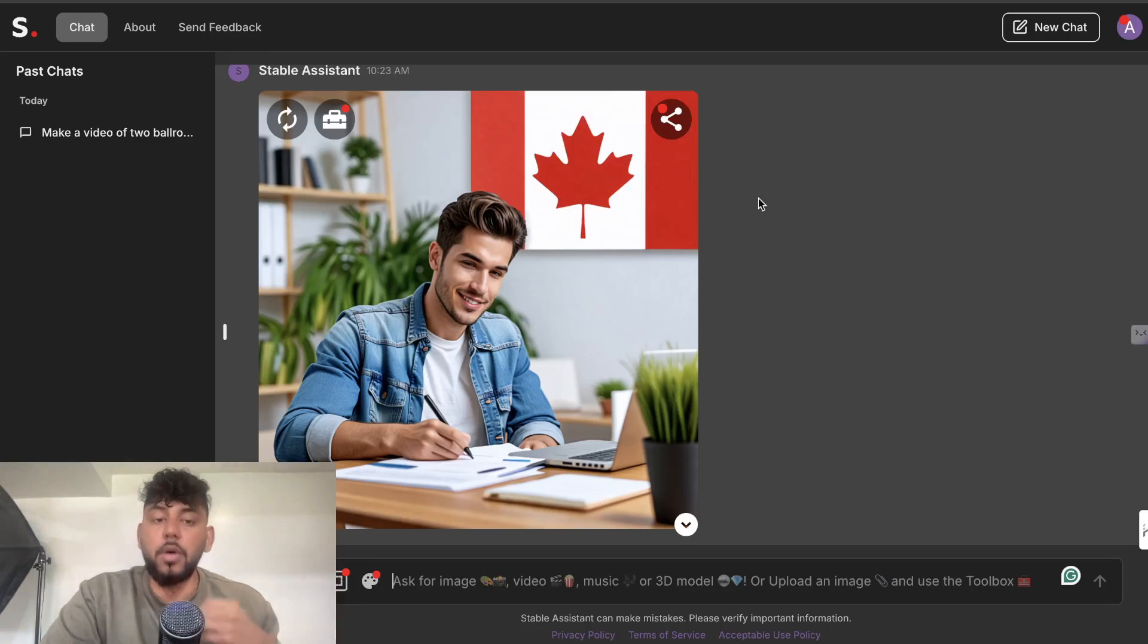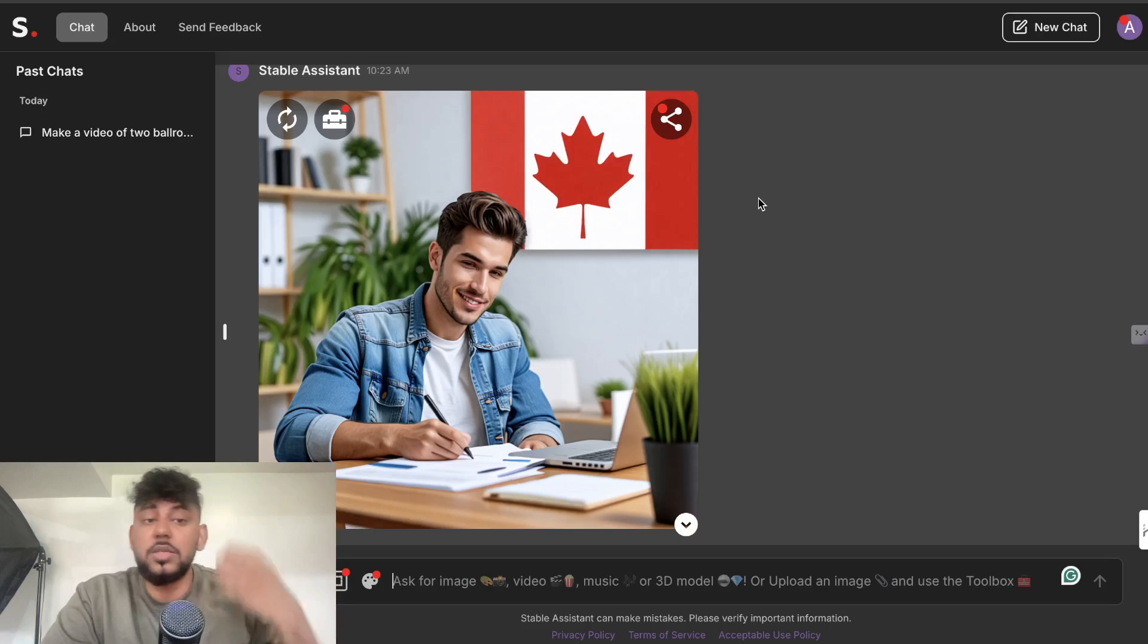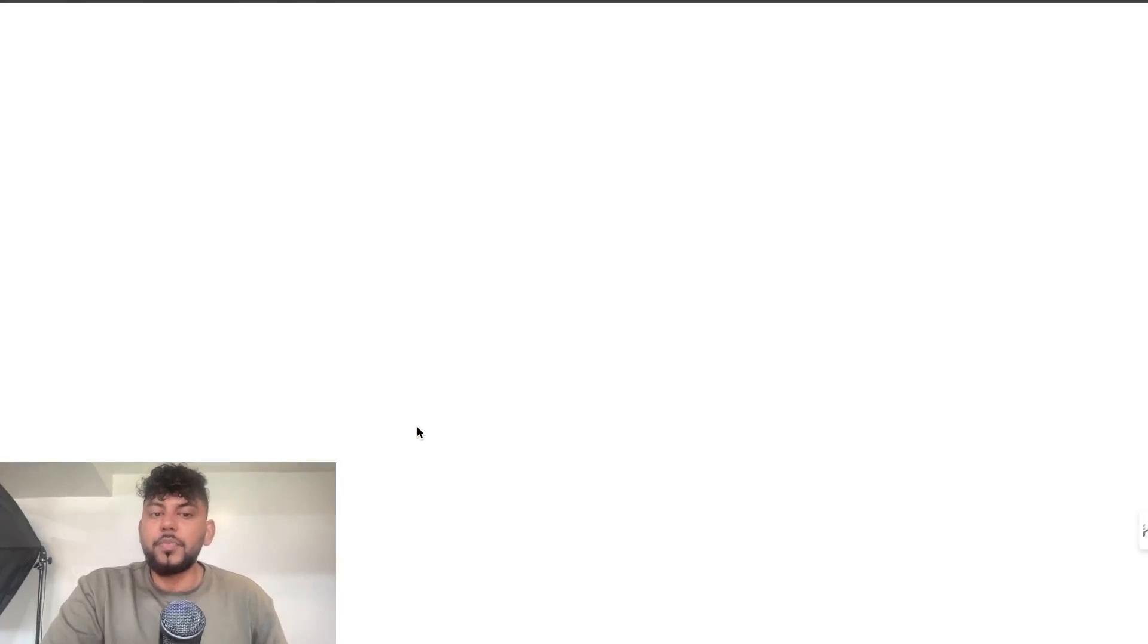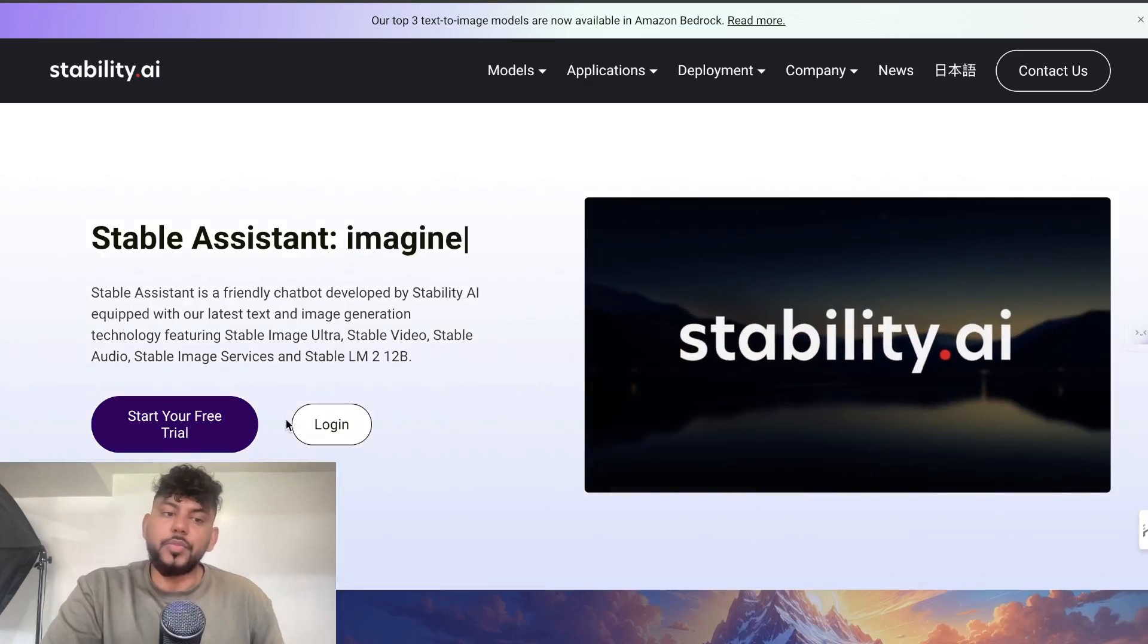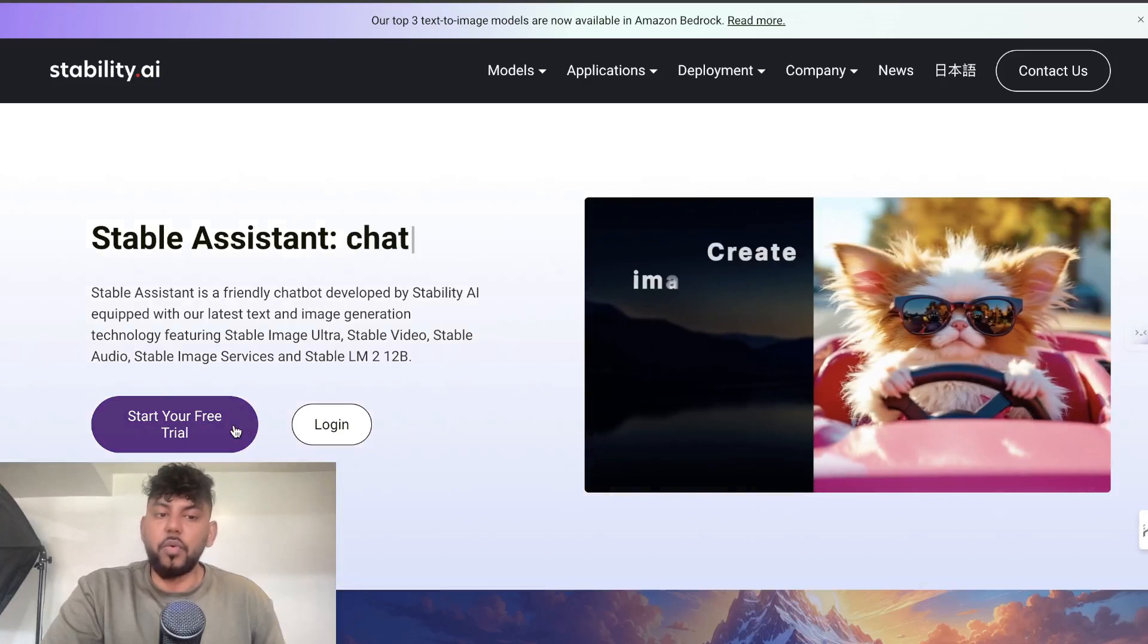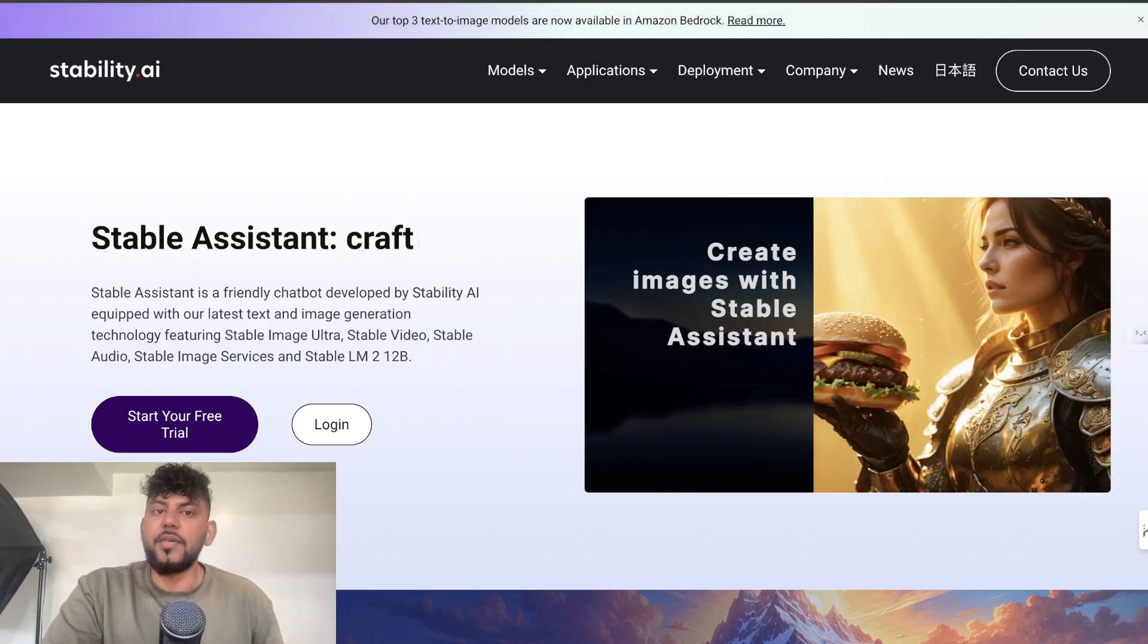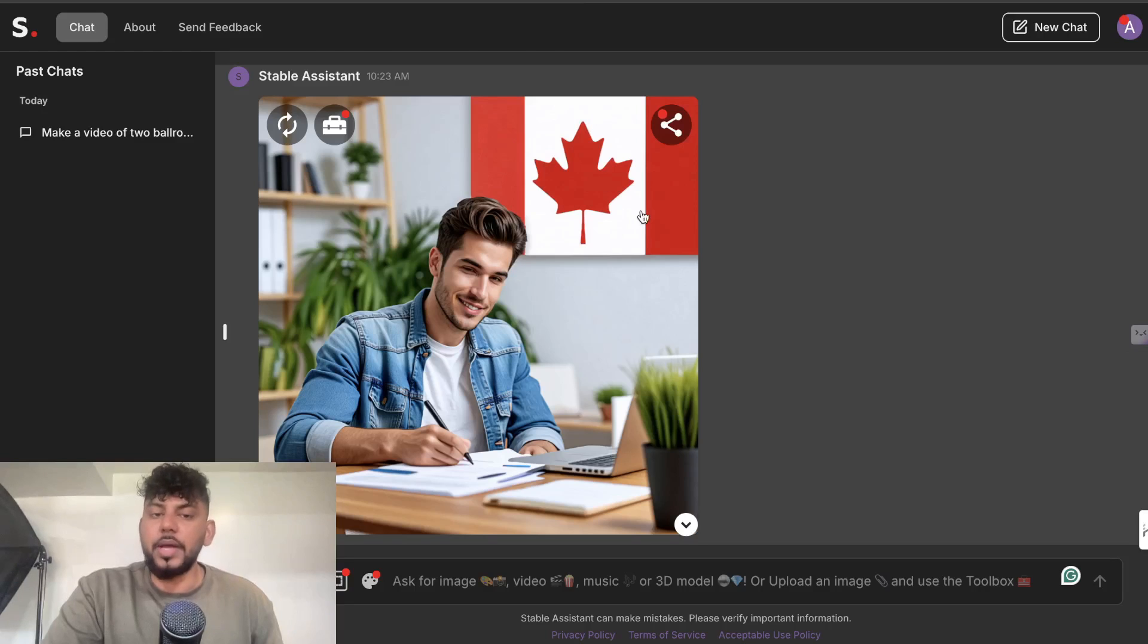So stability.ai is a model - a lot of those AI tools that generate images use stability.ai. You can get a free trial for stability.ai. I think it's about $10 per month for the most affordable plan, but once you sign up for a free trial it's very easy to use like most other AI models.